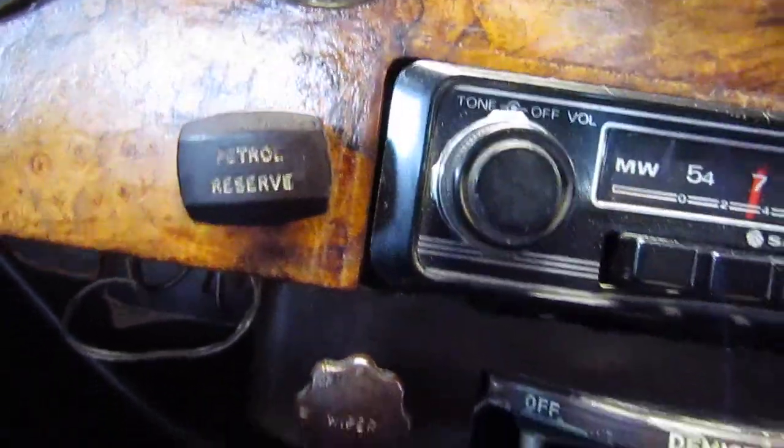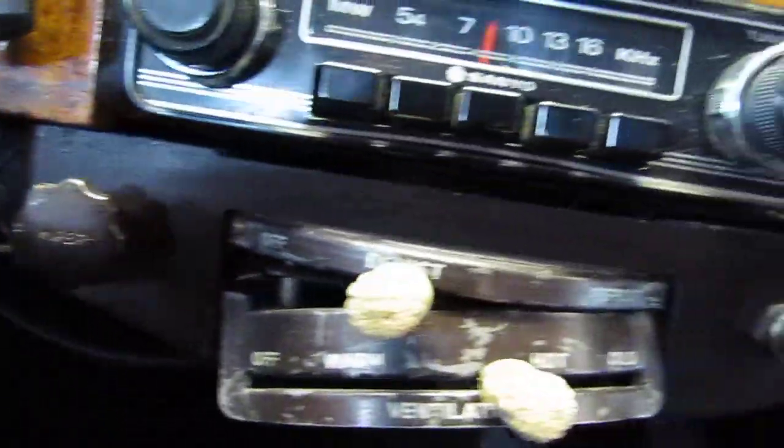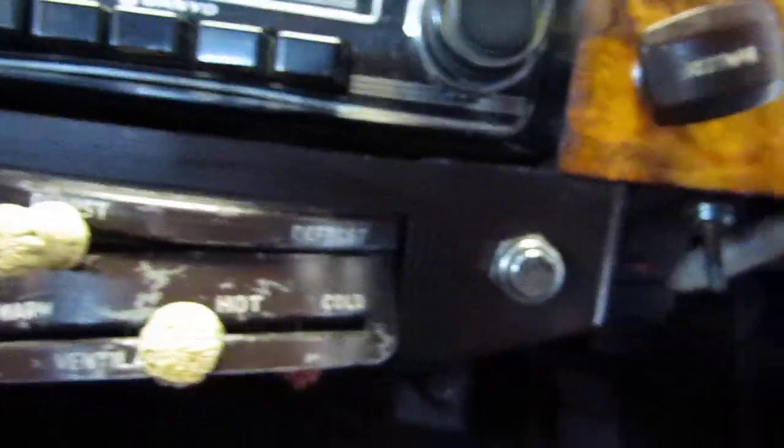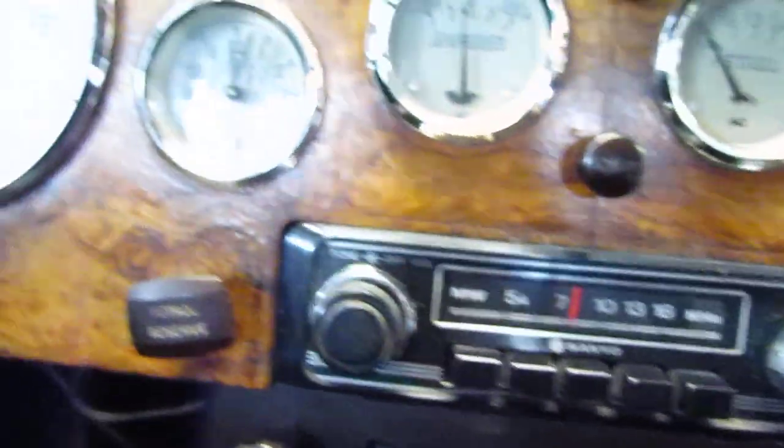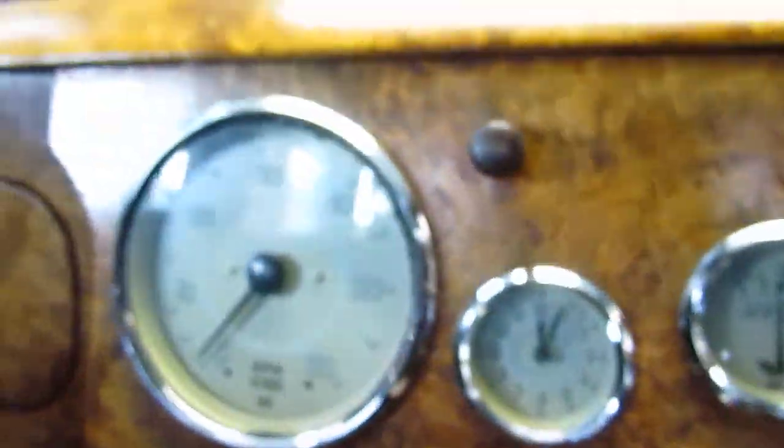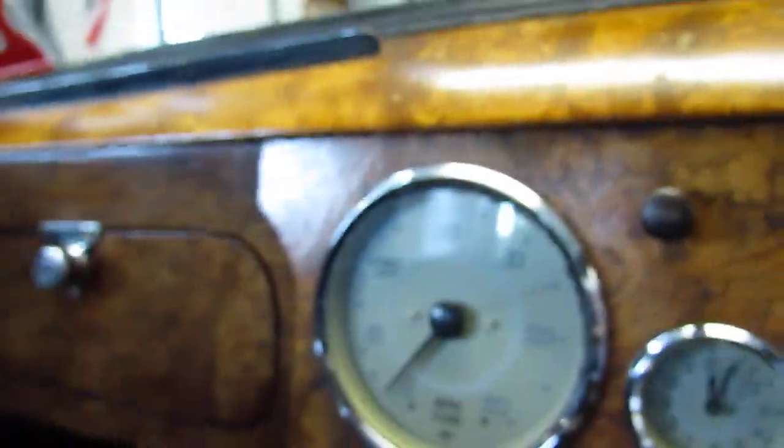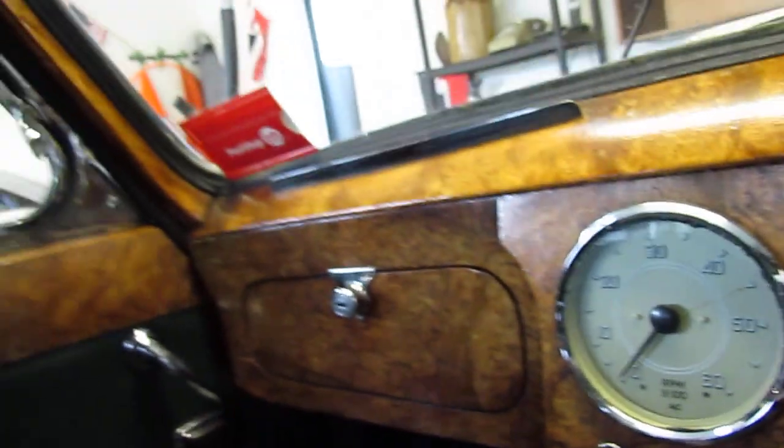Can't quite see what that one is on this angle. Heater, heater, one radio. Once again we're back to the glove box.